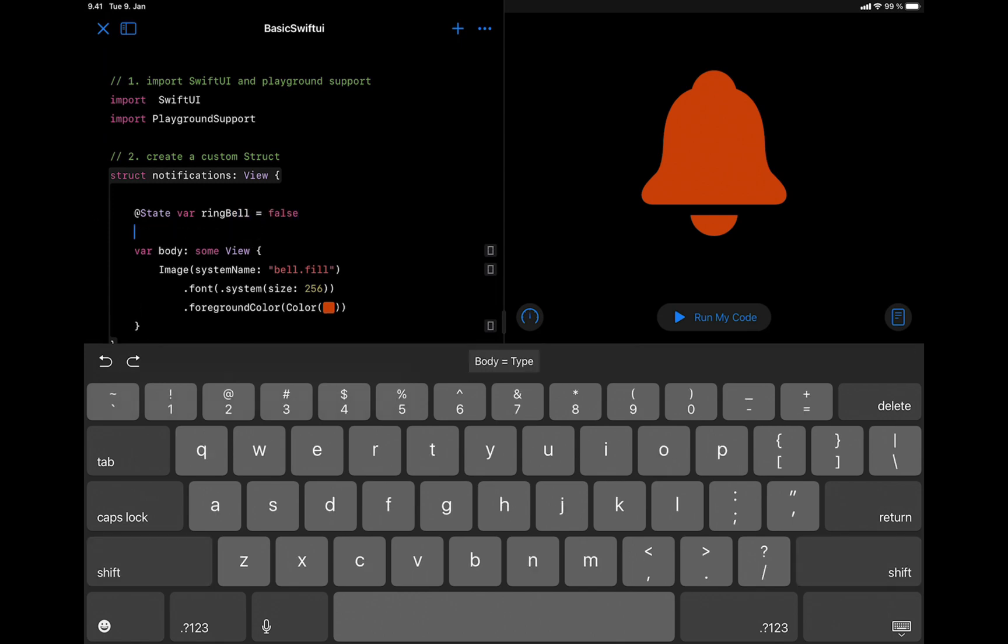Next, we define how we want this animation to play. You can play animation in SwiftUI using user interaction, or you can make it play automatically using the onAppear modifier.